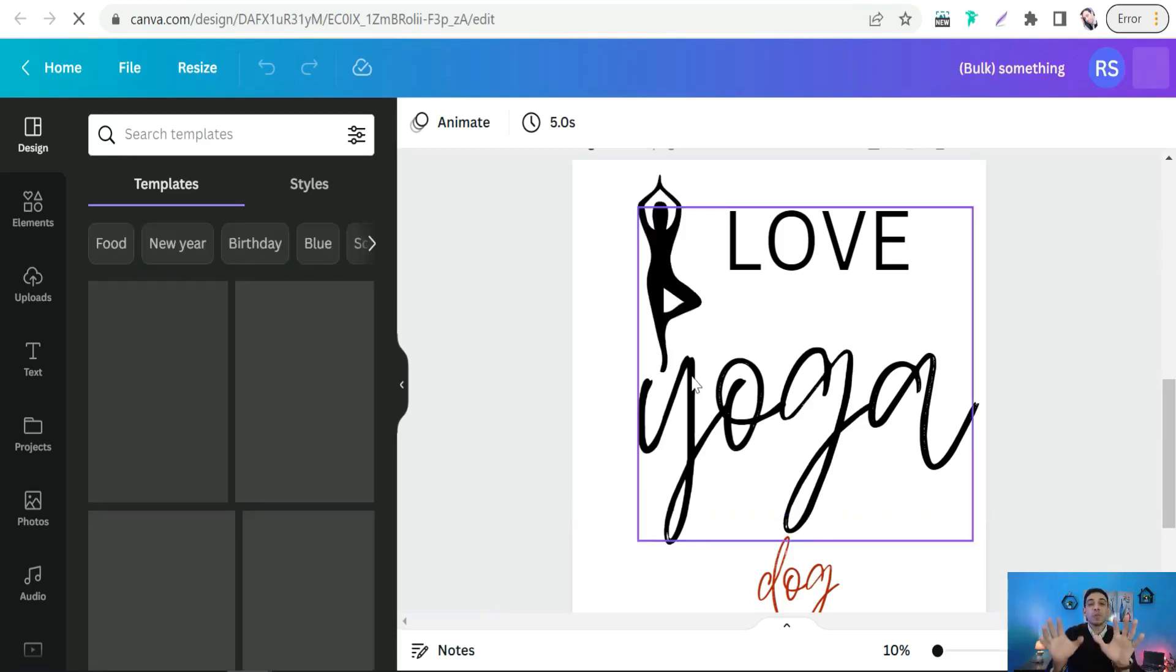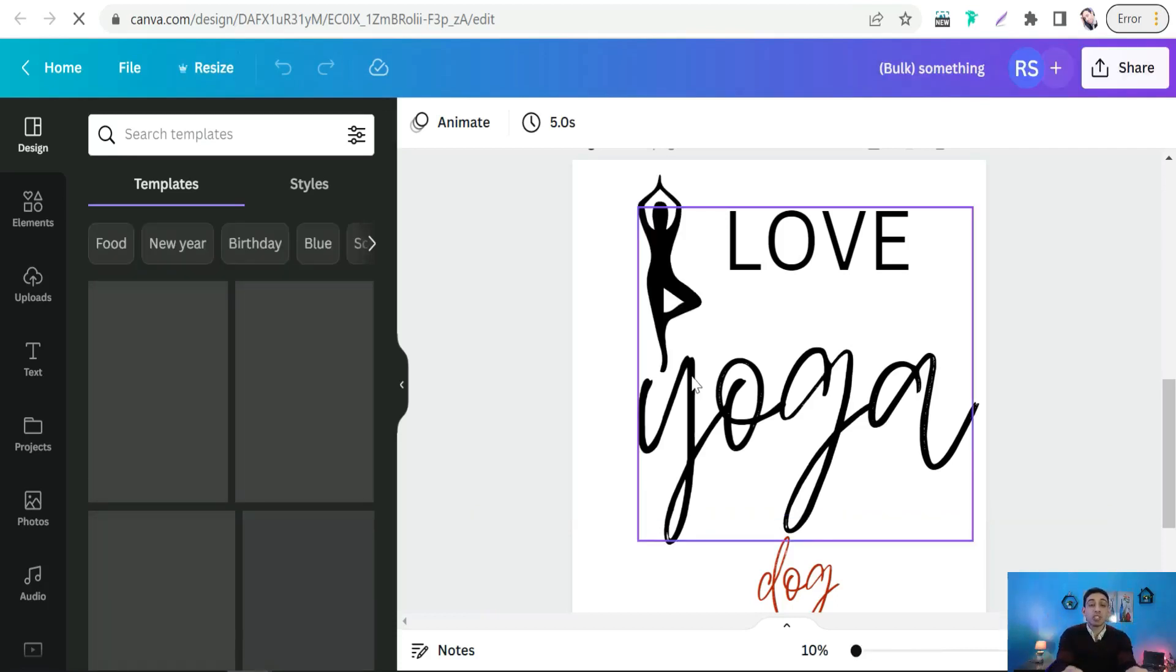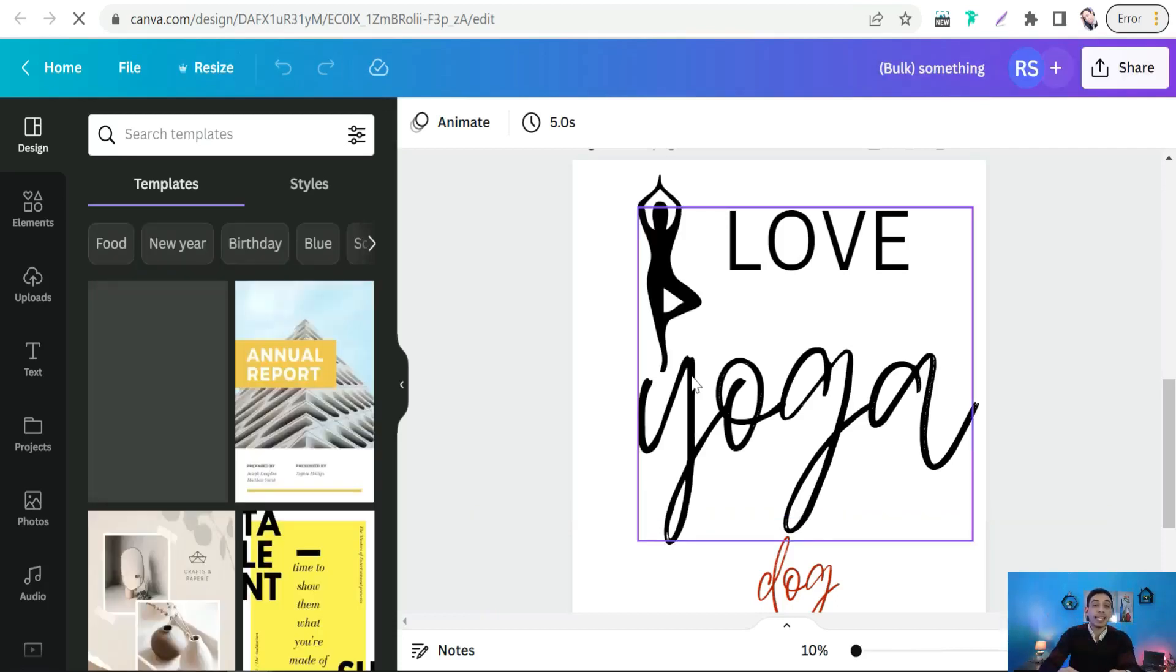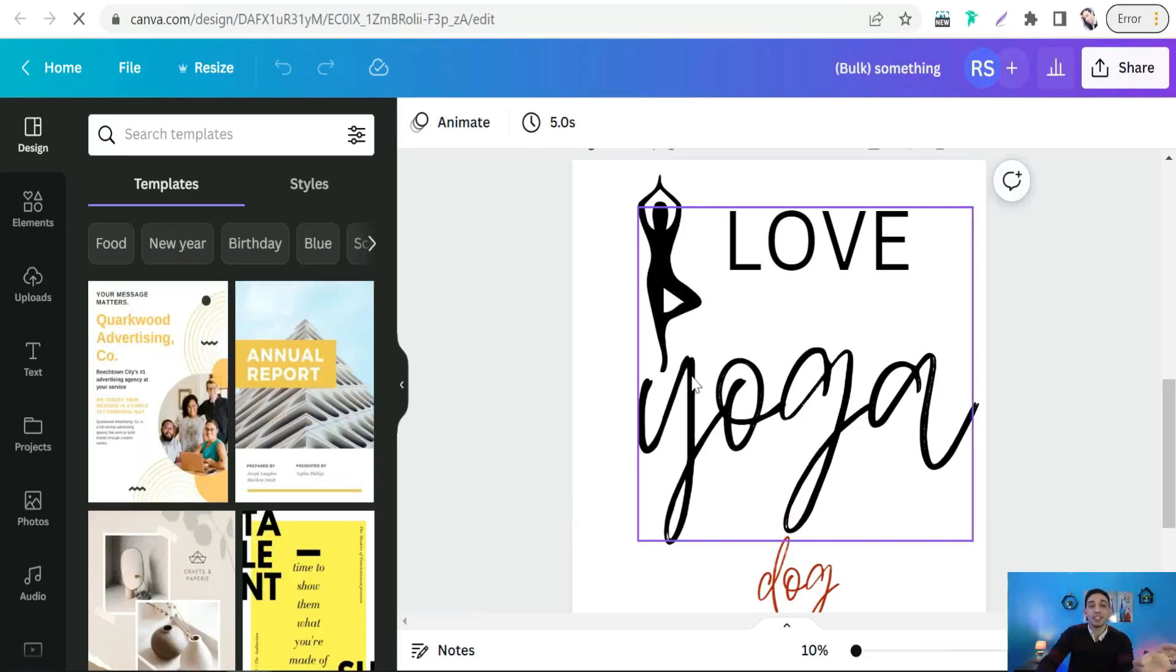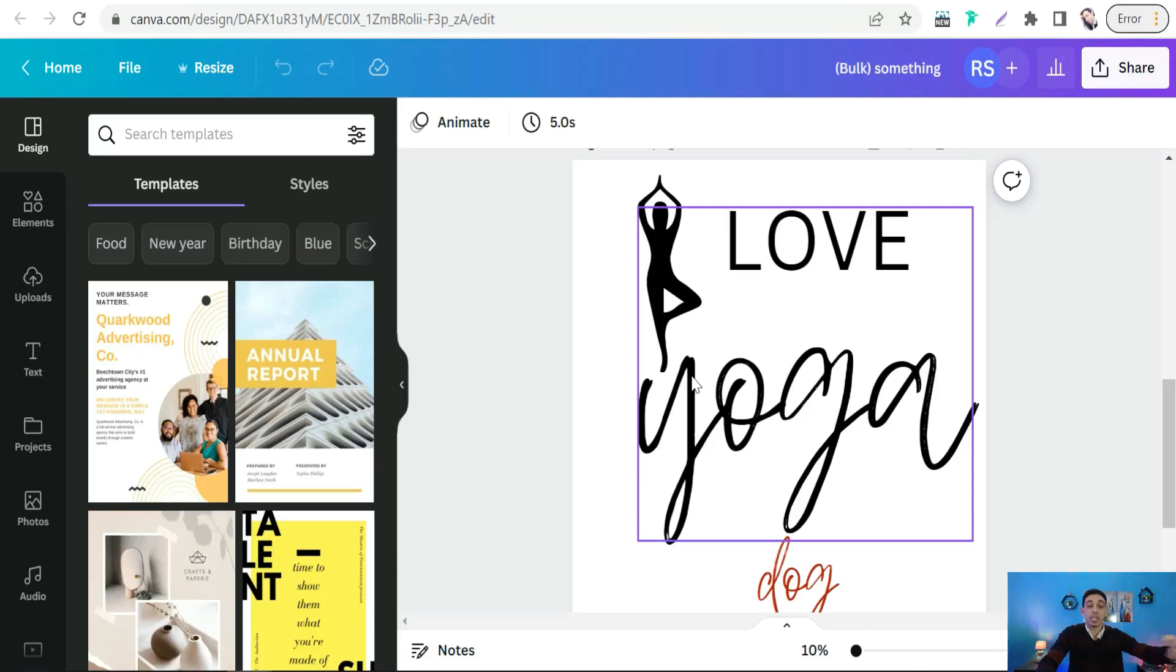That's the way you can create your multiple designs with some variables just with one click in Canva.com. And of course, you can do the same way to create your Instagram reels, Instagram posts, Twitter posts, and so on. All you have to do: just download your designs. Download transparent background.